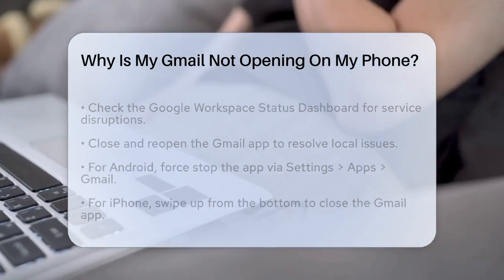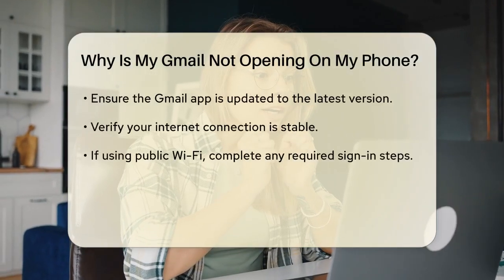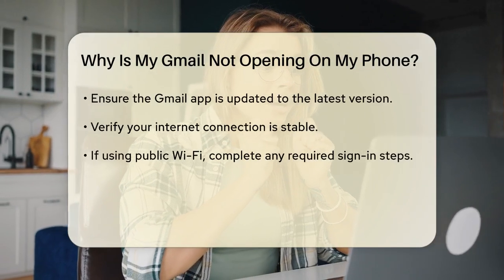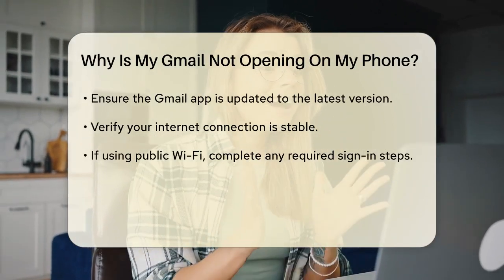On an iPhone, swipe up from the bottom of the screen, find the Gmail app in the app switcher, and swipe it up to close it.